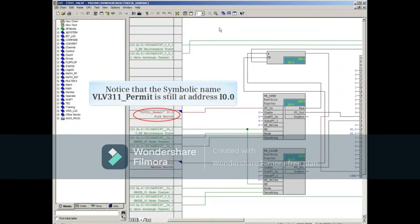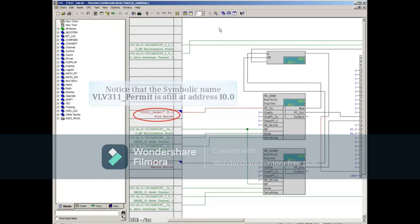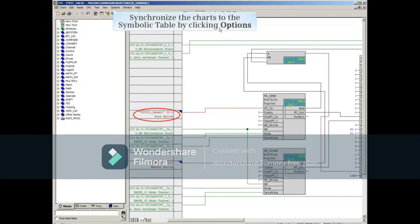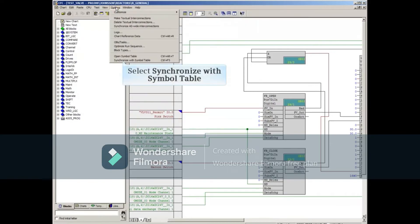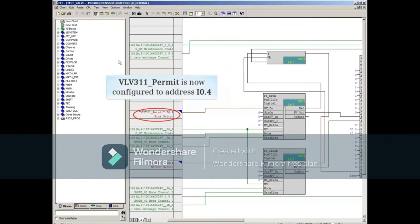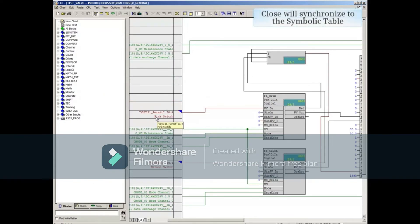Notice that the symbolic name VLV 3.11 underscore Permit is still at address input 0.0. You can now synchronize the charts to the symbolic table by clicking the Options menu, and selecting Synchronize with Symbol Table. Notice that the VLV 3.11 underscore Permit symbol is now configured to address input 0.4. Synchronization of the charts to the symbolic table will also happen when the CFC Editor is closed.